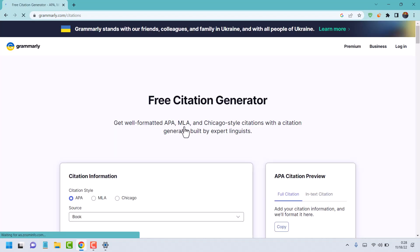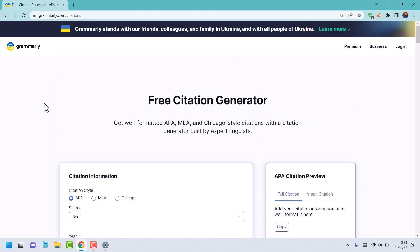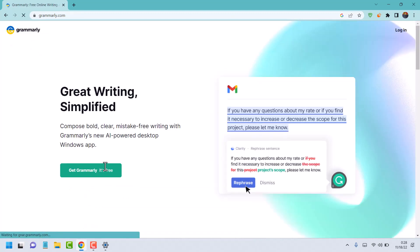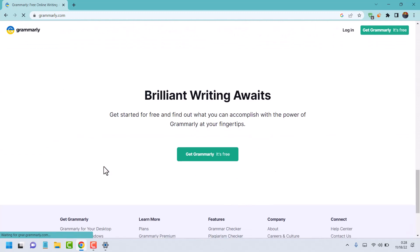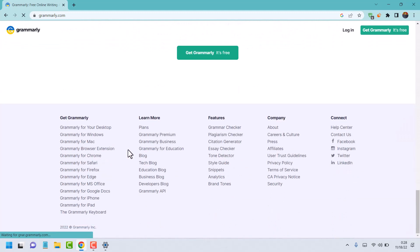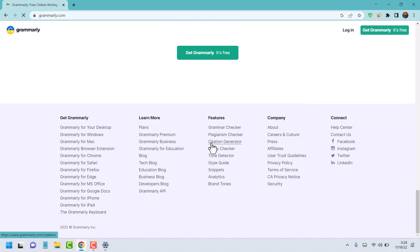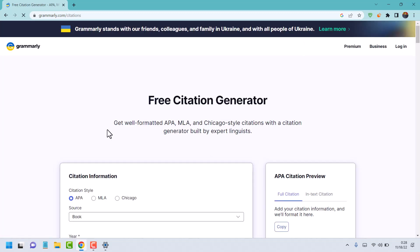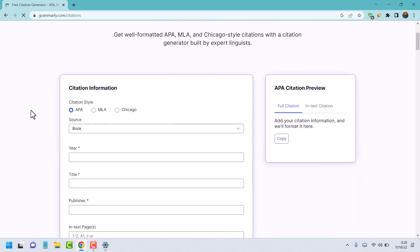Hello friends, in this video I will show you how to create a citation using Grammarly. Firstly, open grammarly.com, scroll down and here is the option citation generator. Click on it and now fill in this citation information.